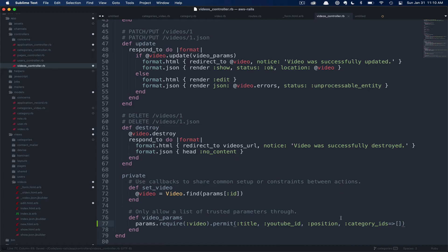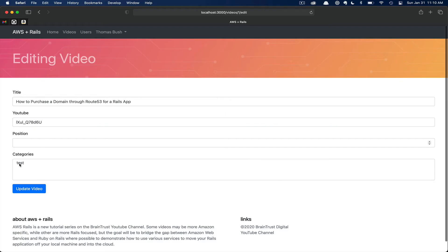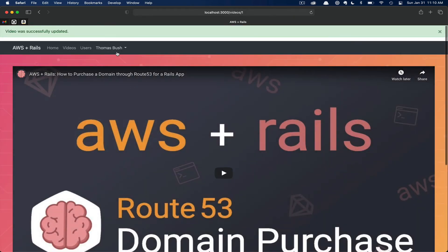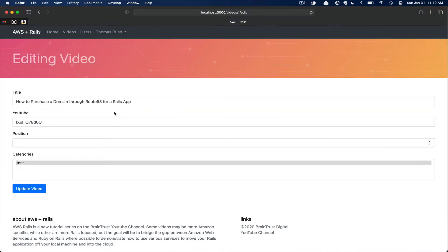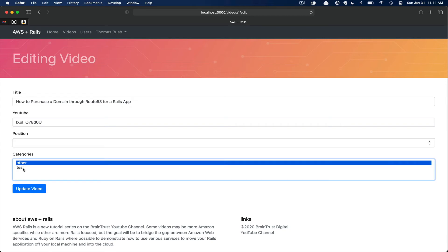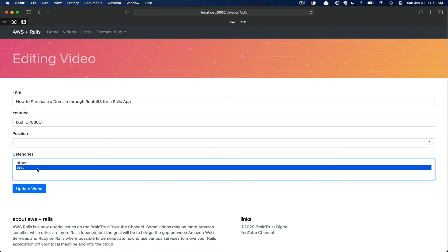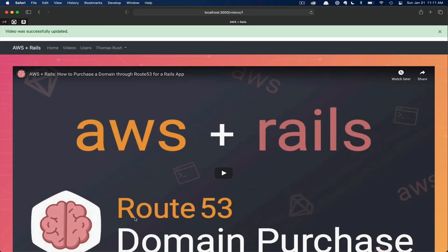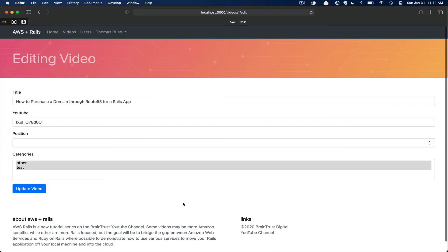With that, we should have enough to get this working. If we flip back over to the browser, select test, and then click update video, we should see our video was successfully updated. Scrolling back down and clicking edit, we can see that test is still selected. I quickly added a second category to show that you can in fact select multiple. You can click each category, but you have to remember to hold Command or Control to select multiple. Once you do so, you can click update video. This is just an odd interface — there's got to be a better way. That's where Select2 comes in.